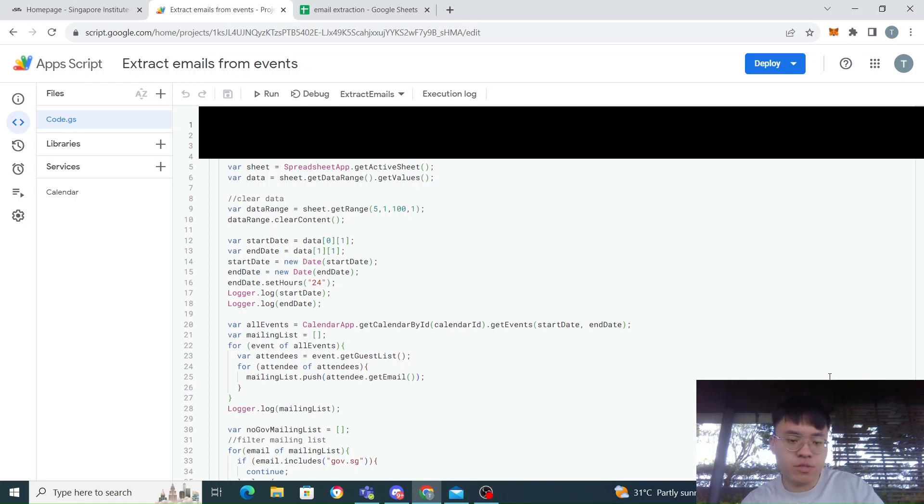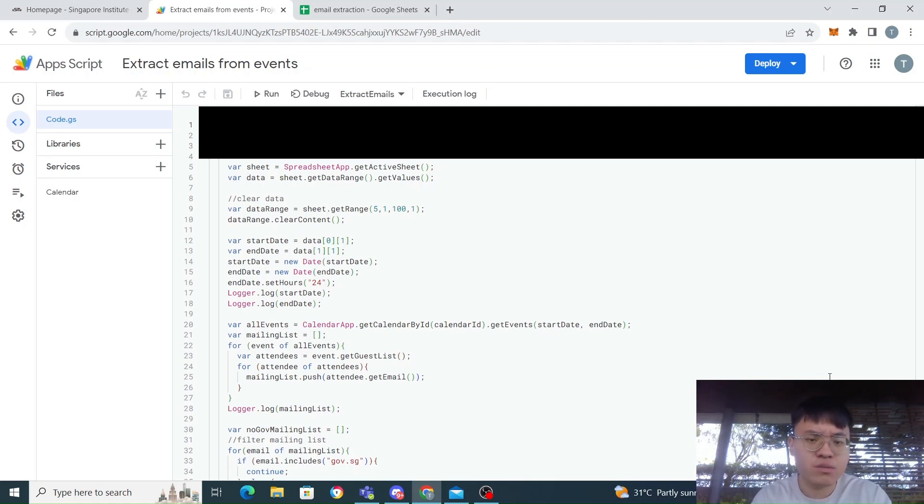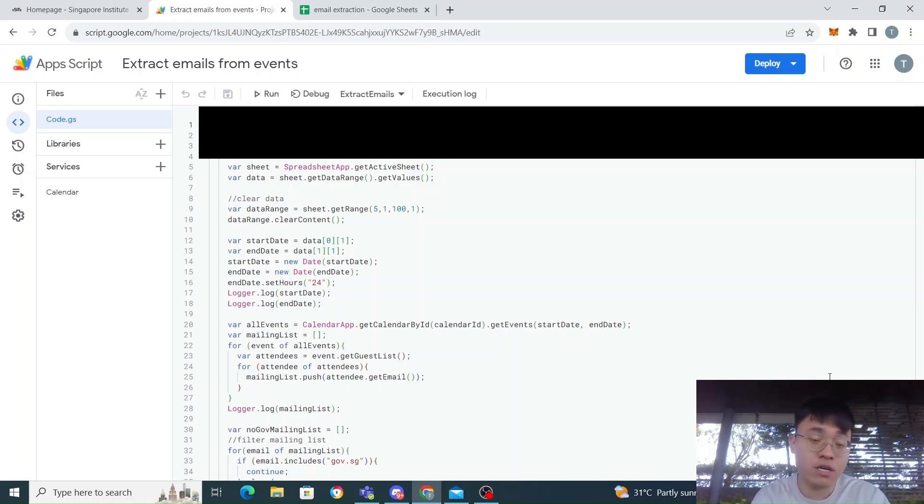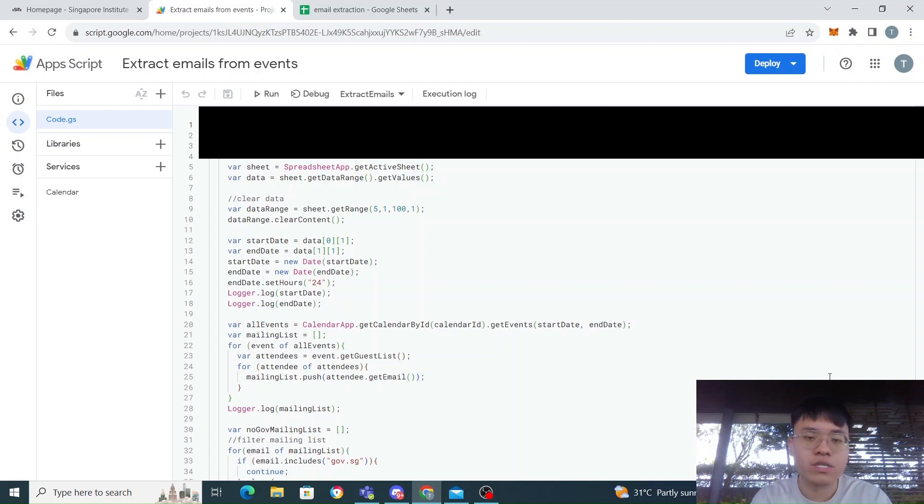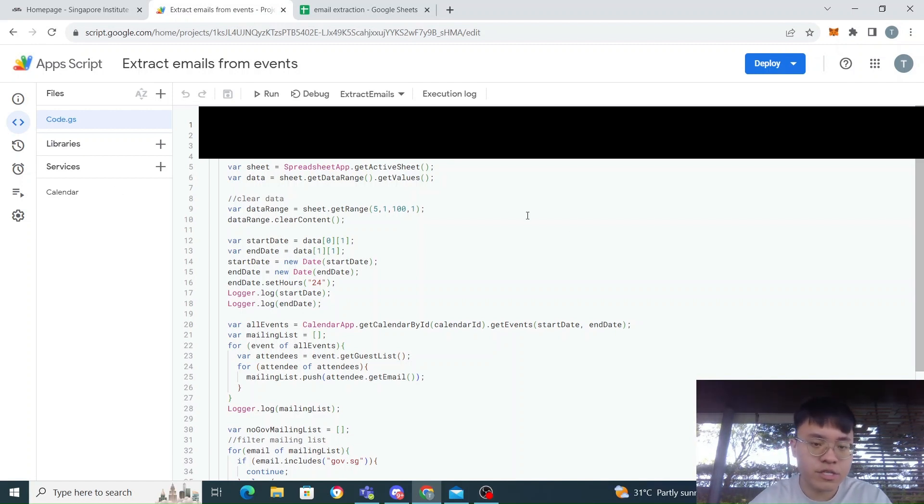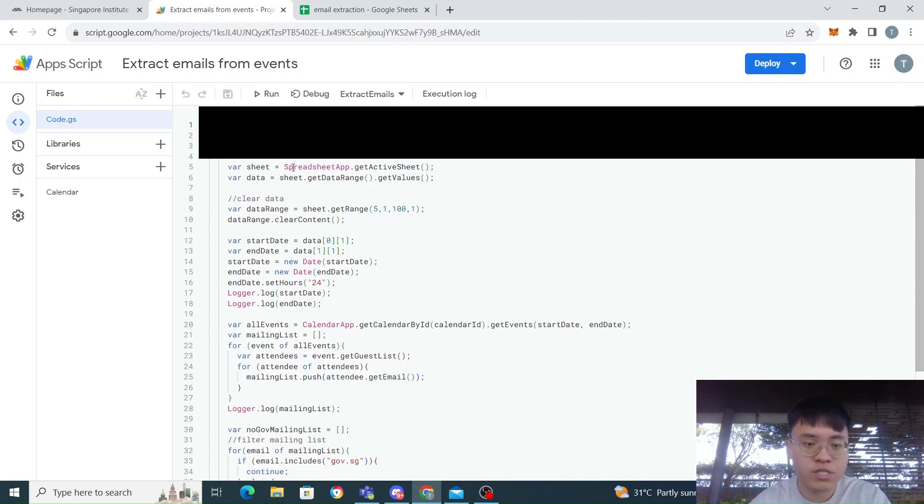Okay, in this video I'm going to show how we're going to extract the emails from calendar invites so that we can add them to our newsletter. This is actually quite straightforward extraction.